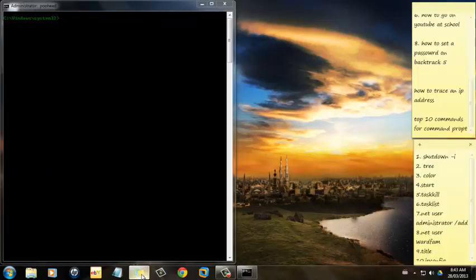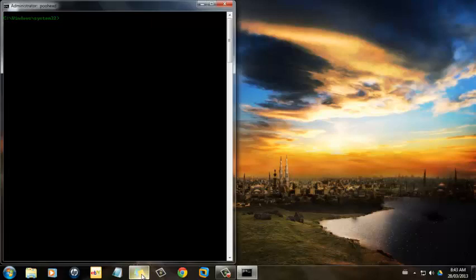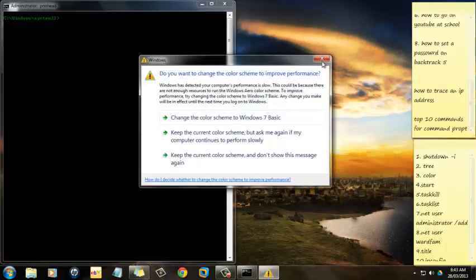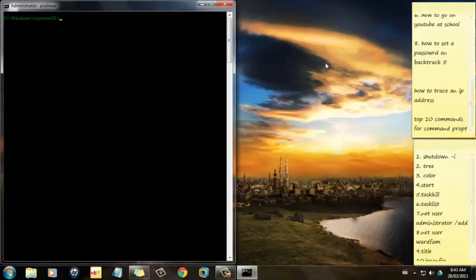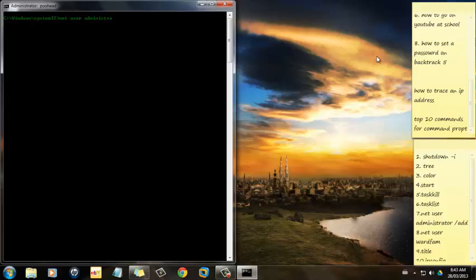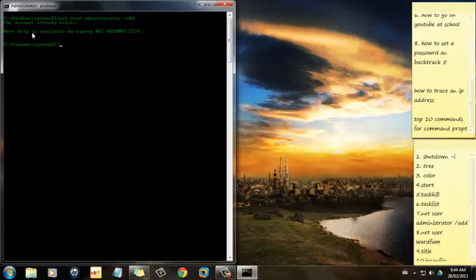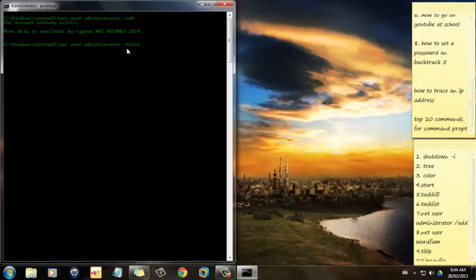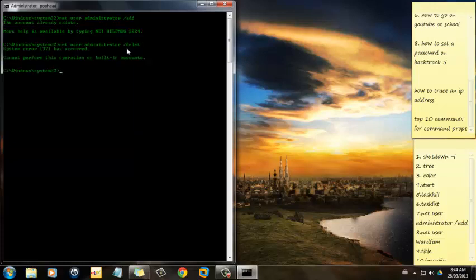Number 7 is Net User Administrator Administrator Add. What this does, if I press Enter, it makes a super admin account which can control any account on your computer. There's another video on my channel about it. You already have an account that already exists because I already got it. And to delete it, all we've got to do is just delete.